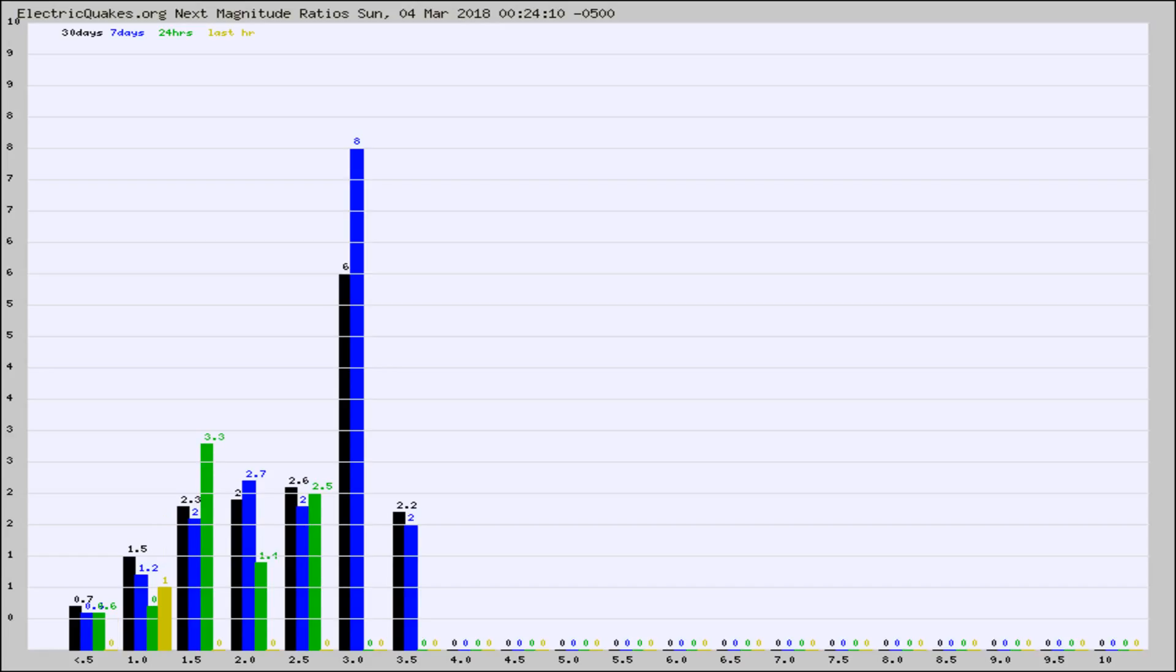Again, the black column is 30 days, blue is 7, green is 24 hours, and gold is in the last hour.